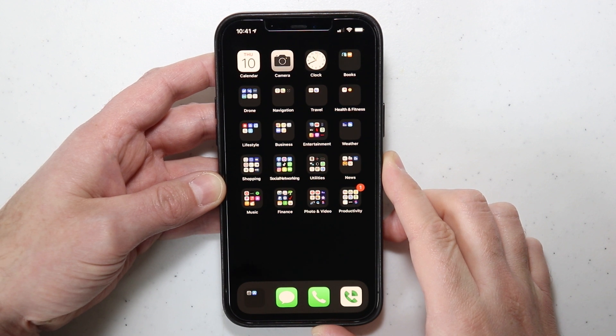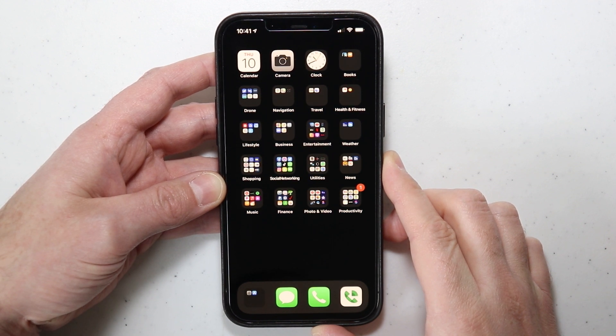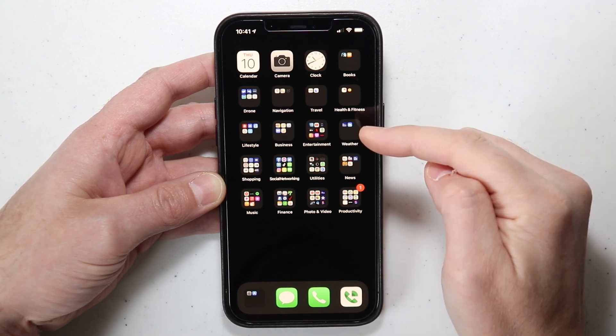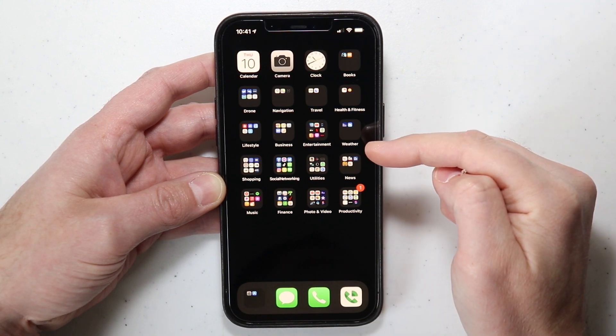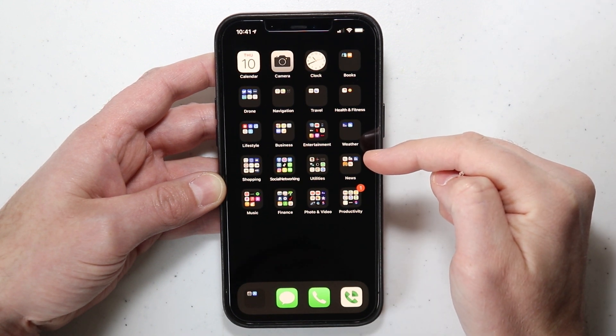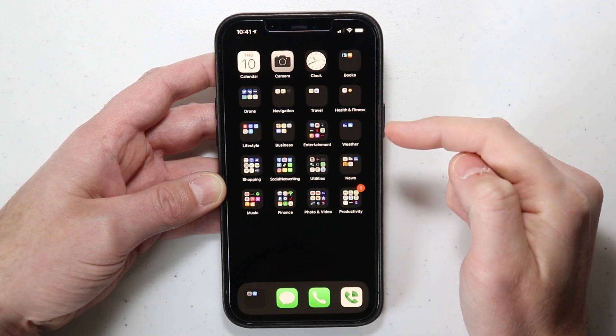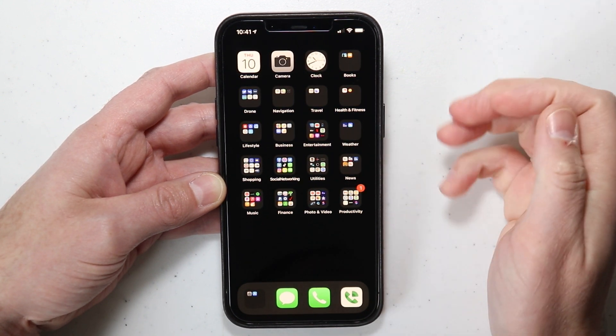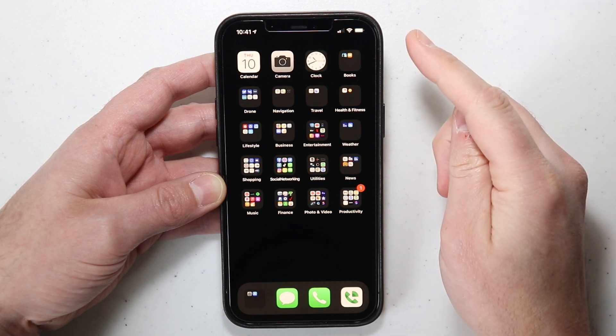Hey, so what is going on everyone? Quick video here to share with all of you on how you can record the screen on your iPhone 12. I'm using the iPhone 12 Pro Max for this video, but it will work on any iPhone 12 that you have.